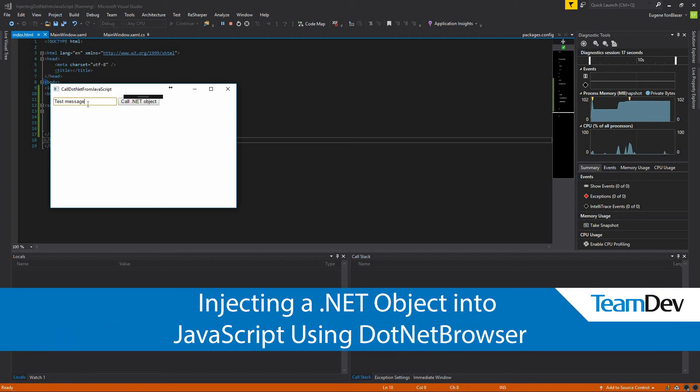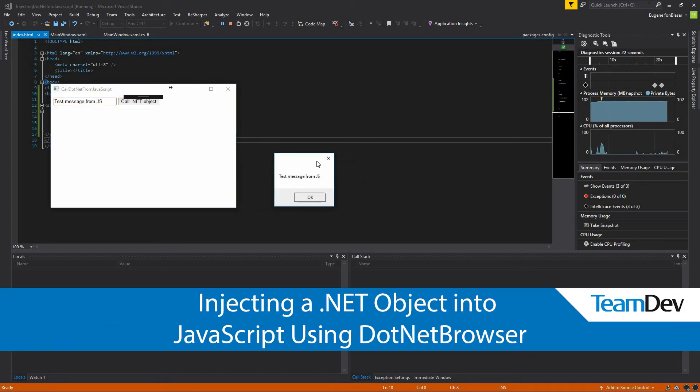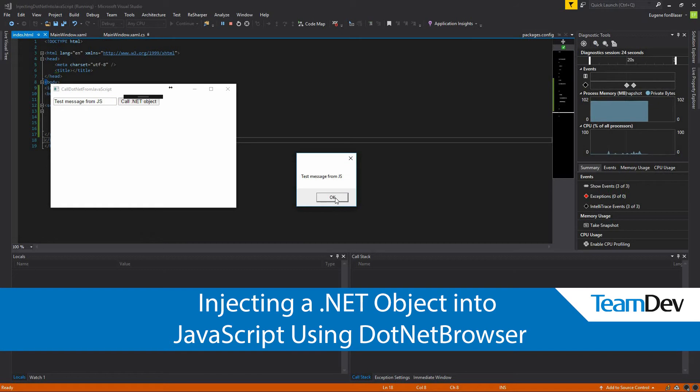Hello! Today, we're talking about injecting a .NET object into JavaScript using .NET Browser.